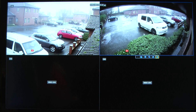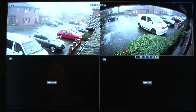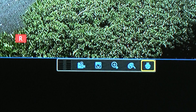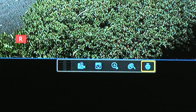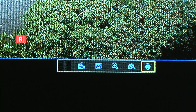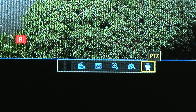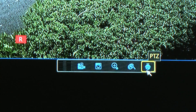Now put the recorder into multi-screen view and then click on the camera you want — that brings up some icons at the bottom of the screen. The far right icon is labeled PTZ, so if you click on that one it brings up an on-screen menu at the center of the screen.